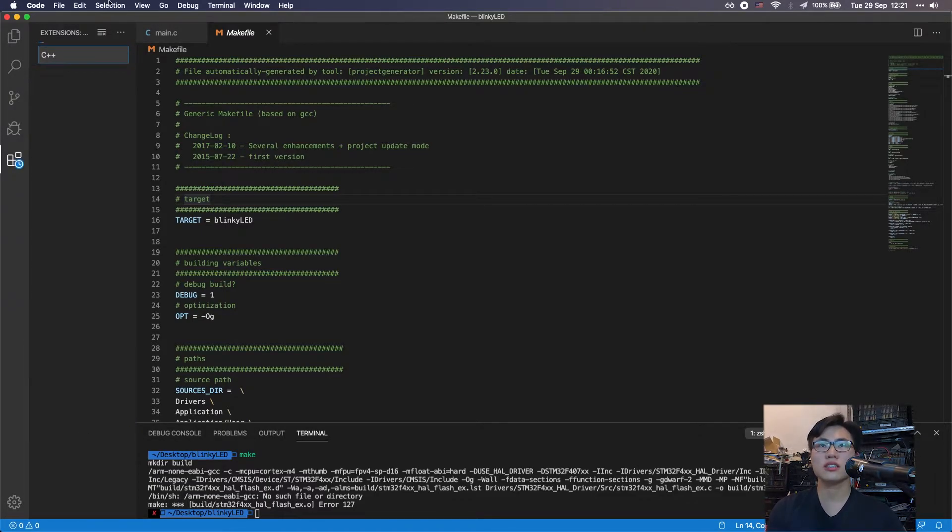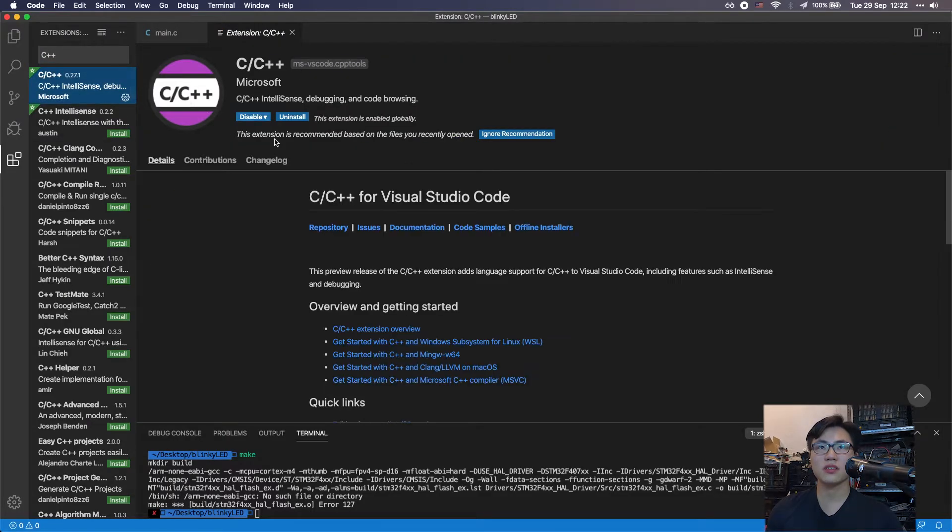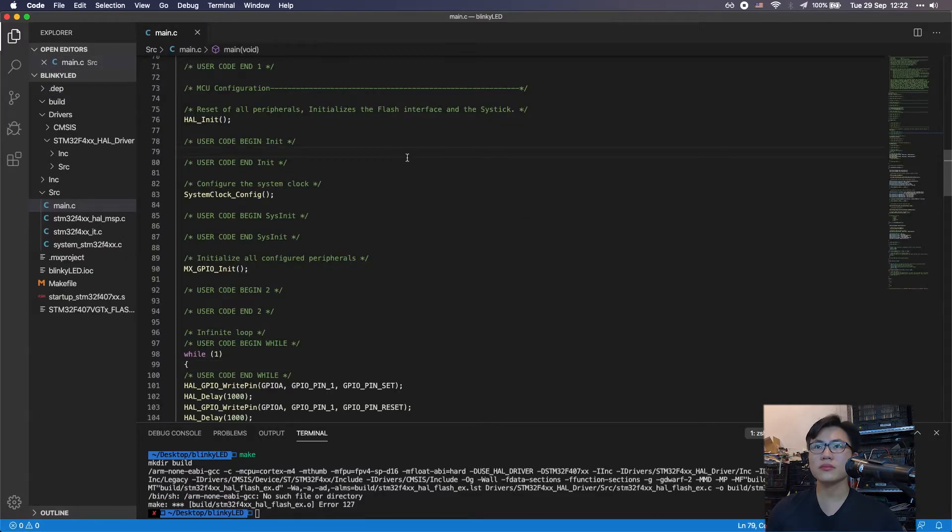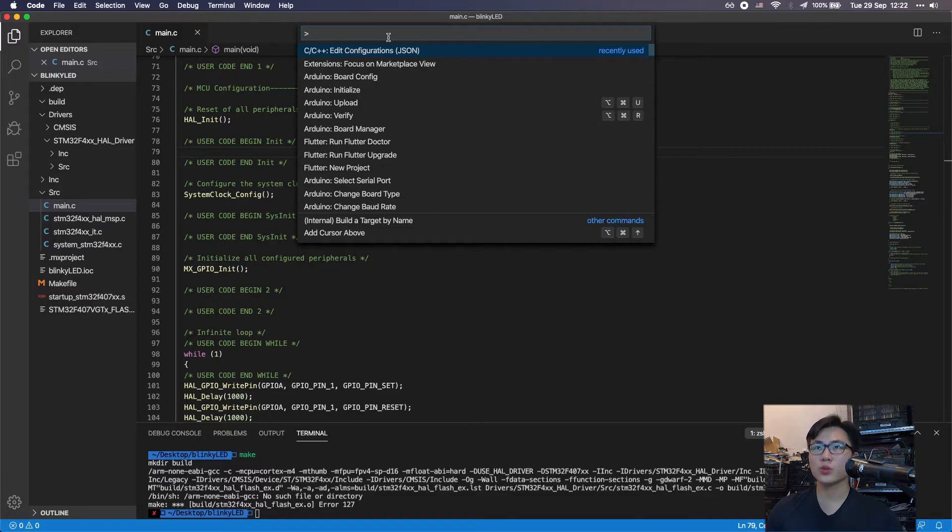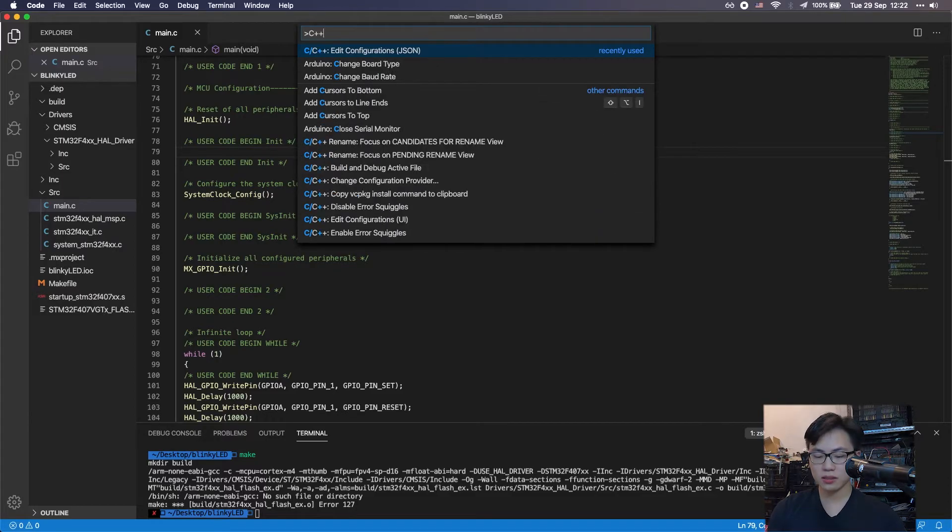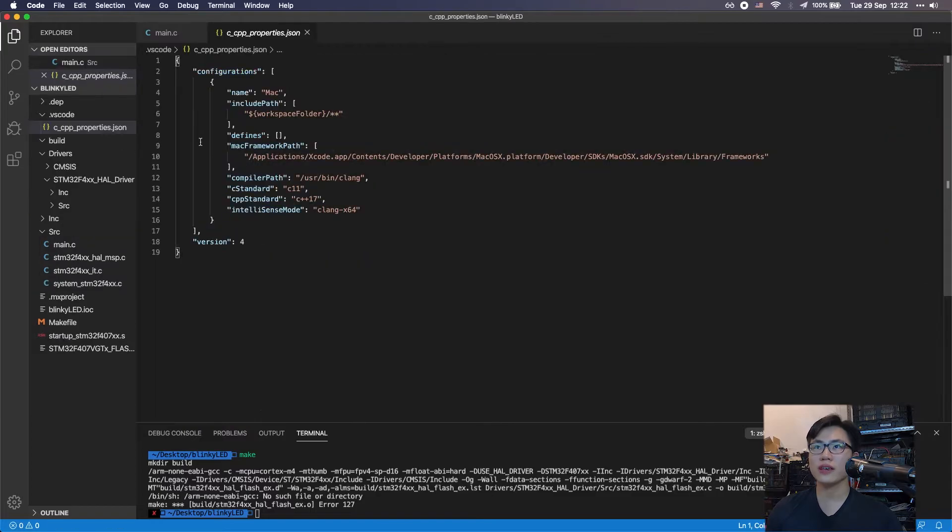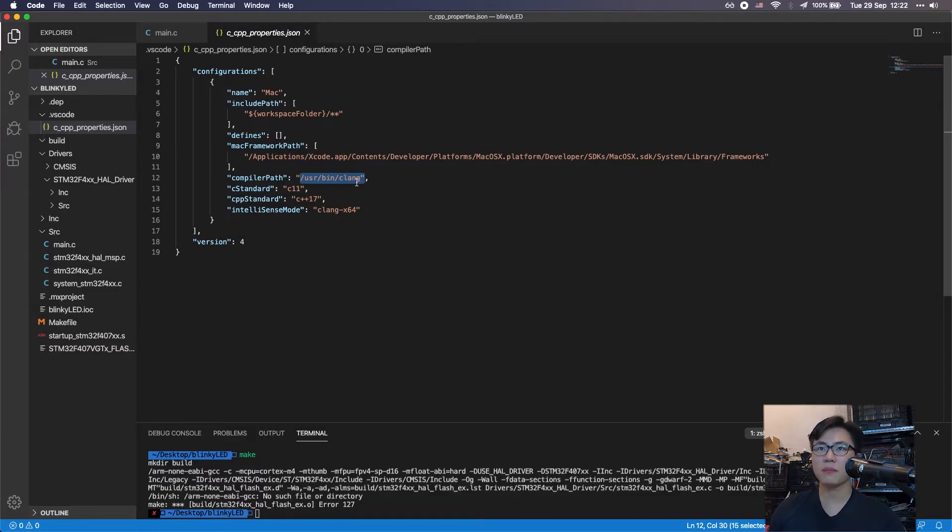You just search C++ and you want to install the first thing. Here you want to type in C++ edit configuration JSON. Here you can specify the compiler path.